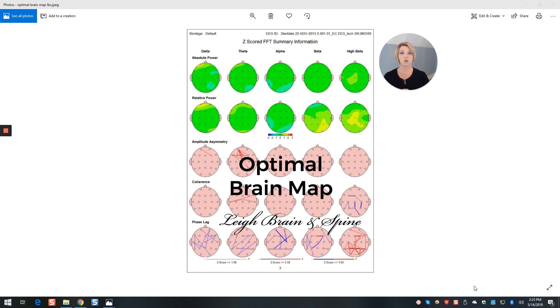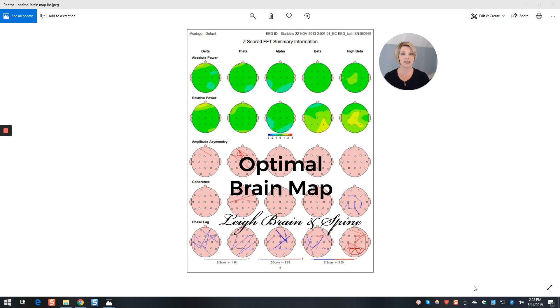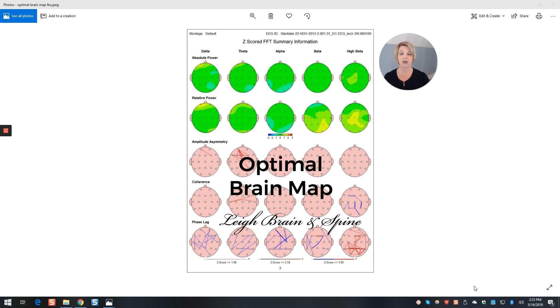That is what it looks like if our brain is using speed optimally here in this example map. When we see colors on the map, and you can see the legend, when we see yellow, orange, red, that means that your brain is using one to two to three levels too high of that speed. When we see the blues, it means that your brain is using one to three levels too low of that speed.